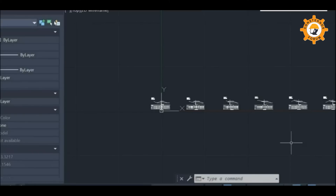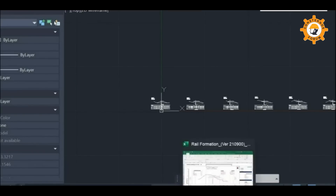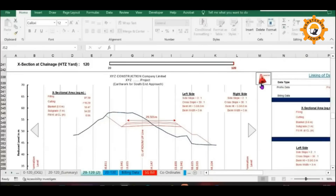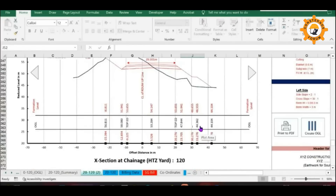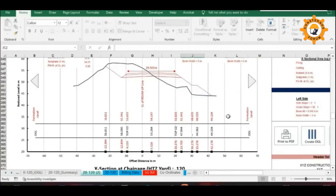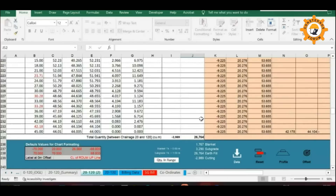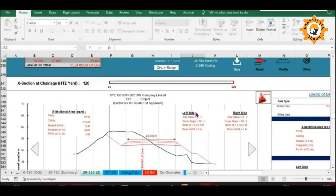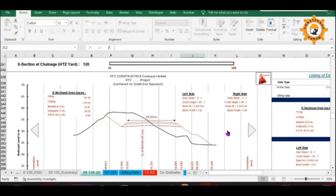There are some more features which will be covered in the second part, but you can also understand them easily by using those icons. See you soon with the second part. Till then, goodbye. Jai Hind, Jai Bharat.